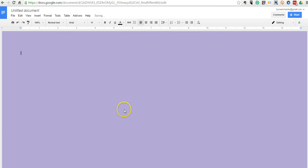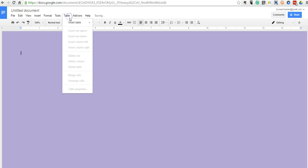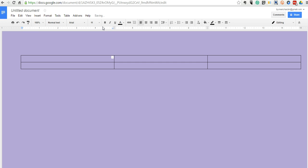Now what I'm going to do is go up to my table and insert a three column table, and I'll just type in Know, Want, Learn.